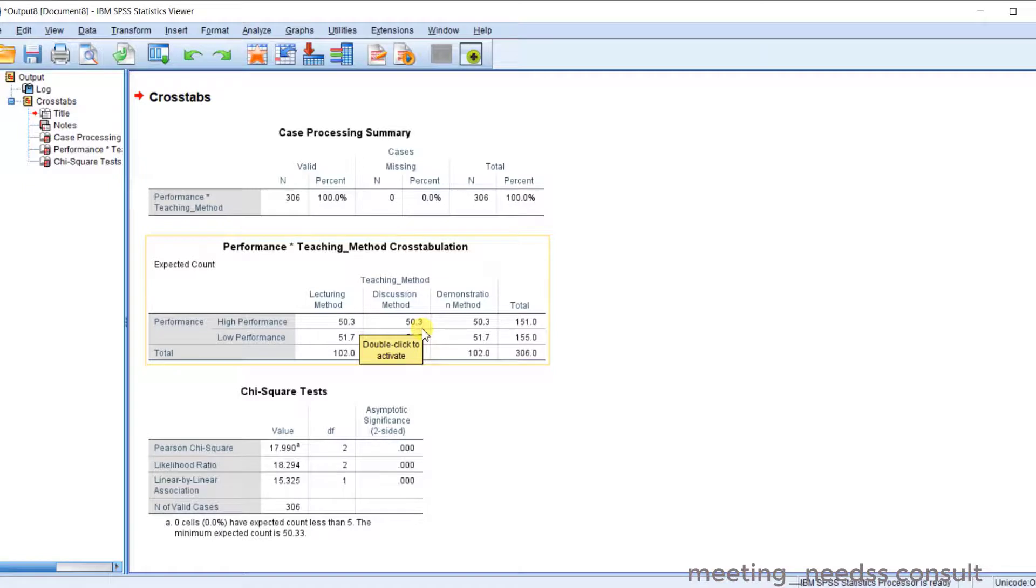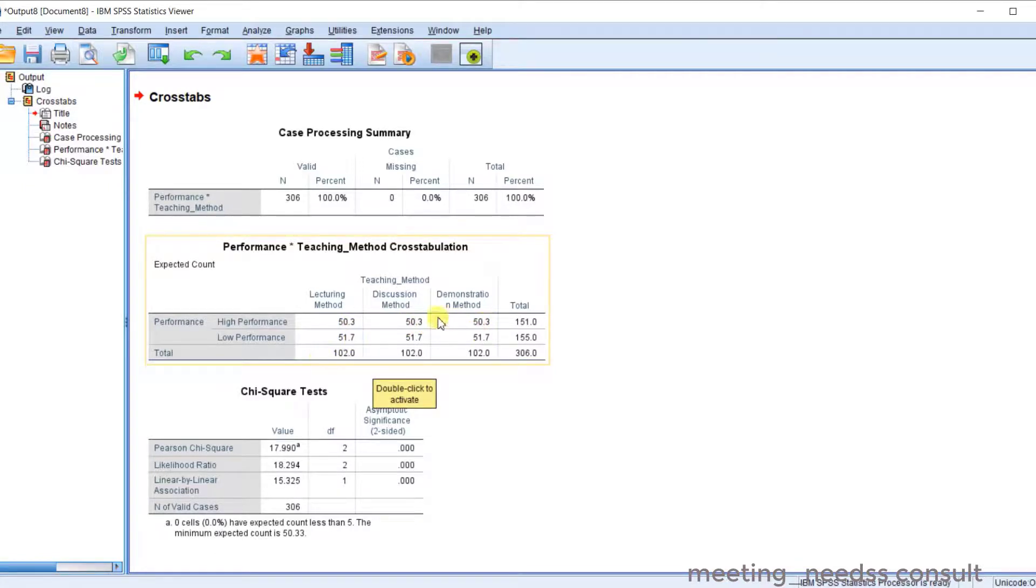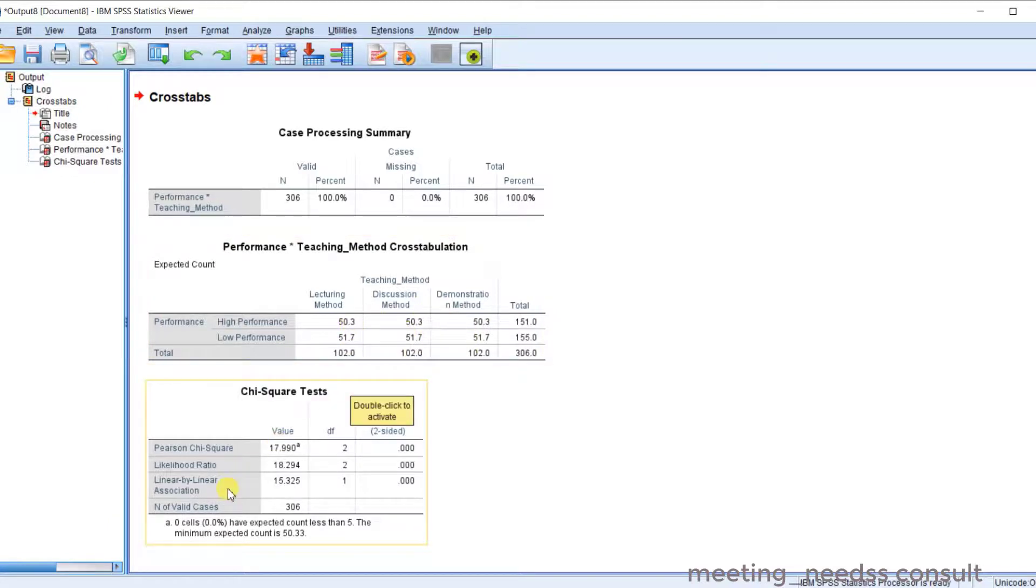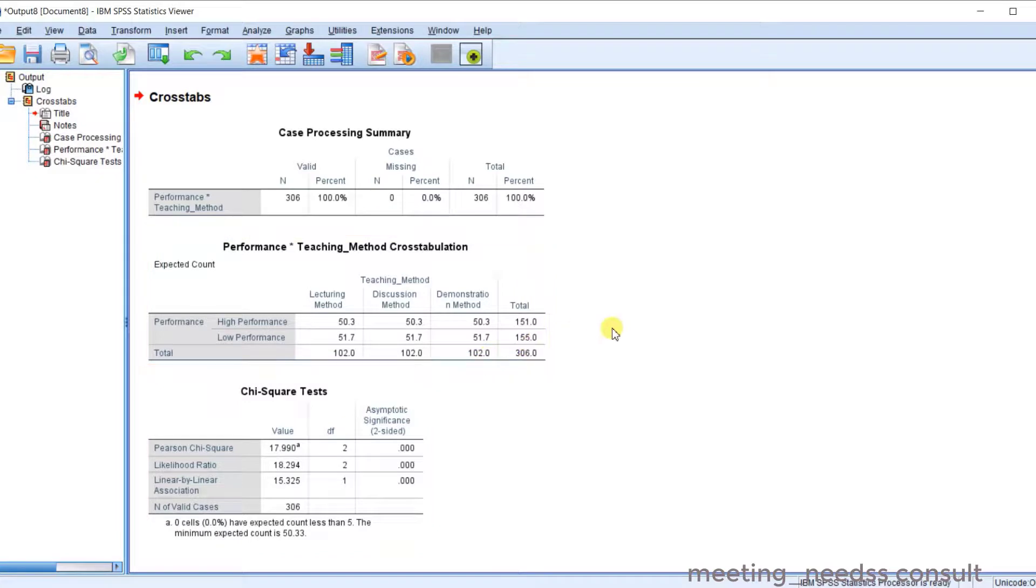So all this is greater than five. So you have 50.3, 50.3, 50.3, 51.0. So you can see that. Looking at this, we can see that this assumption has been met. So you can go ahead and interpret.